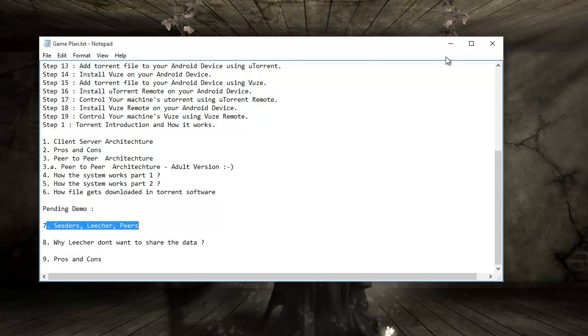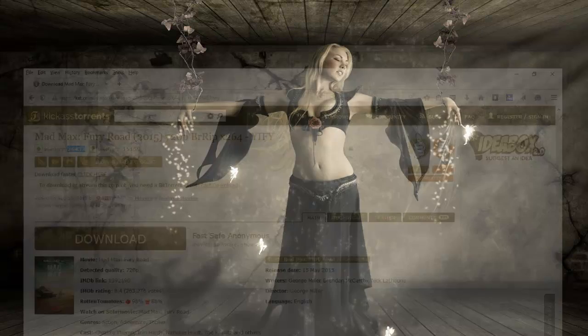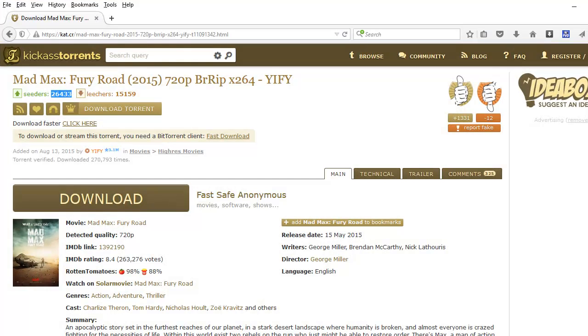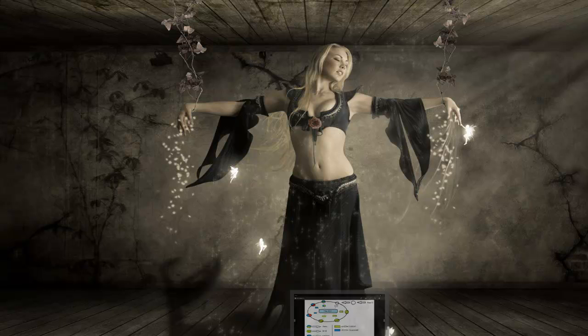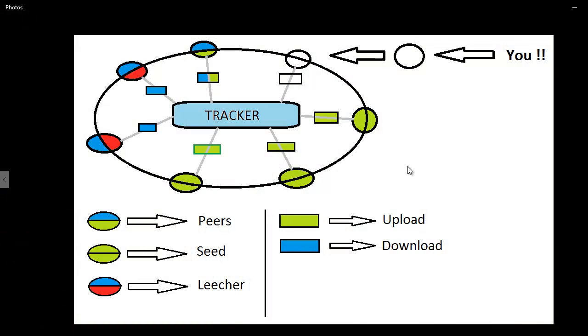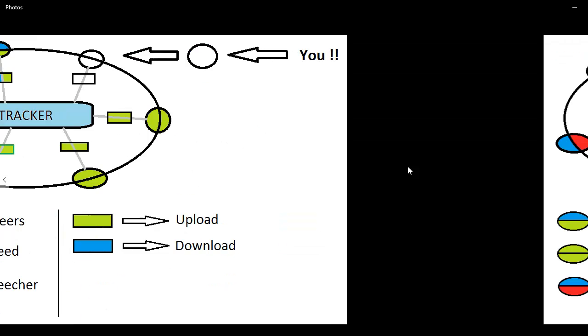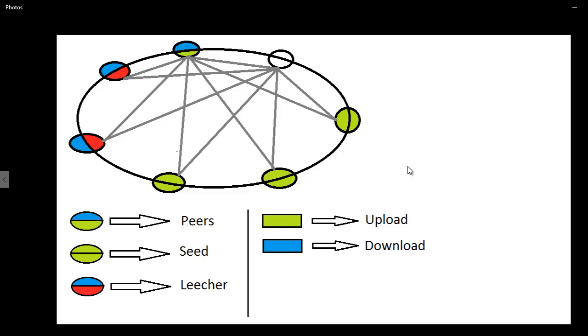Before going any further, let's recap a few things. When you download any file, you download the torrent, feed the torrent to torrent software, and once that happens it gets connected to a tracker. The tracker will take you and put you into the network where the people have the file, and then you get connected with the help of the tracker to other users.